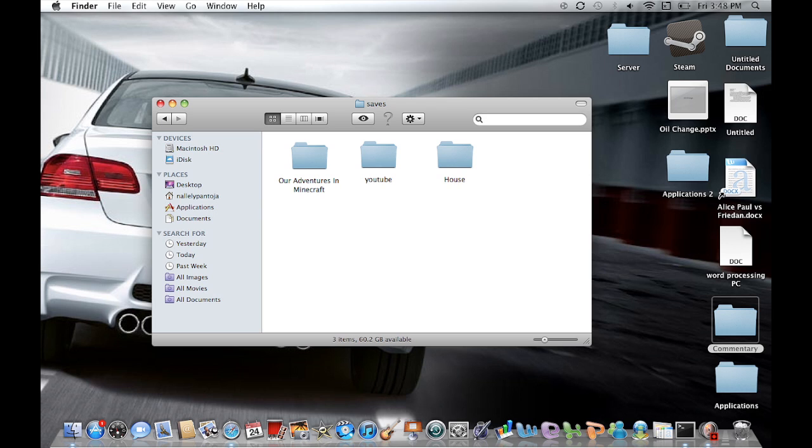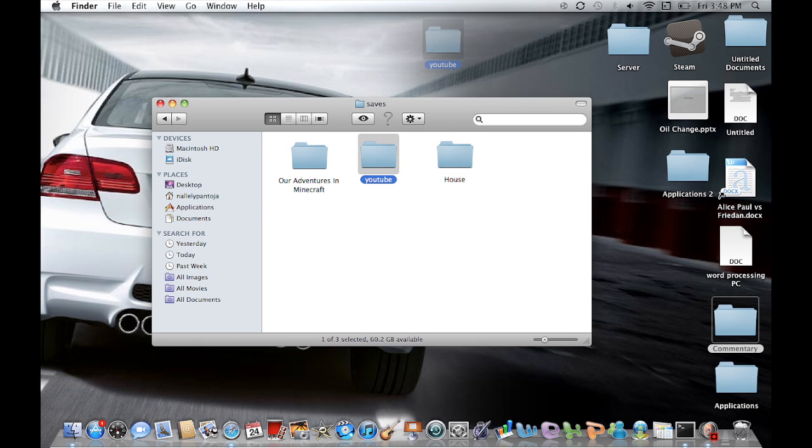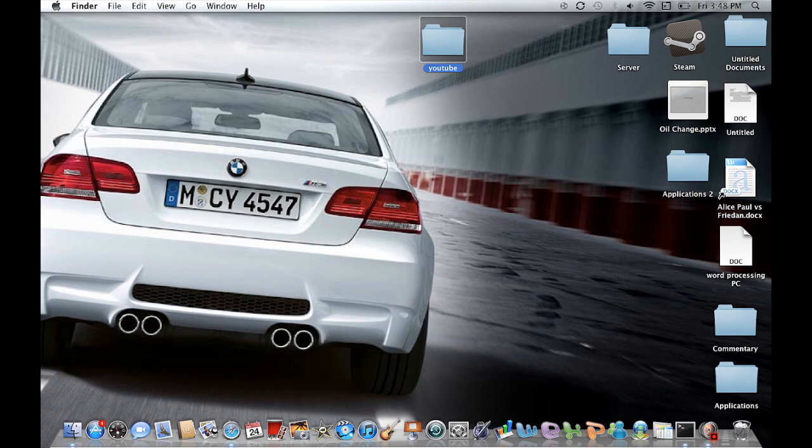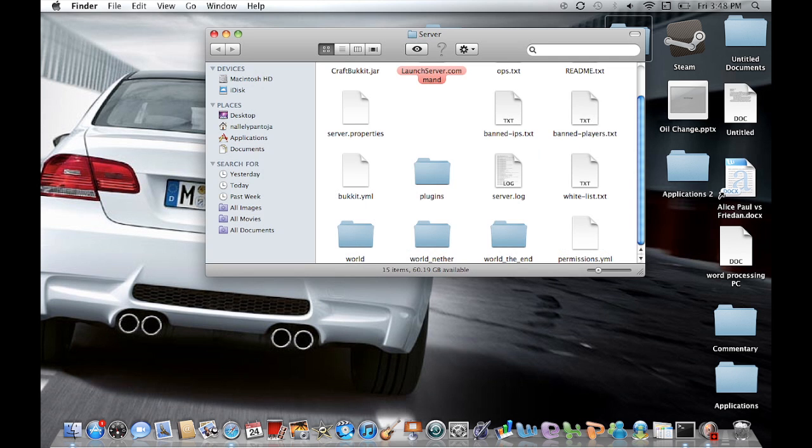And here it is. My world that we're actually going to transfer is called YouTube. But yours is going to be something else, right? So ours is going to be YouTube. So go ahead and drag that to your desktop. Once you have done that, go ahead and open your server folder.